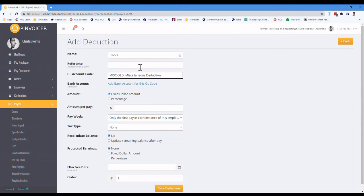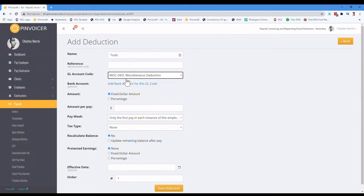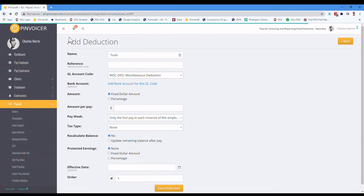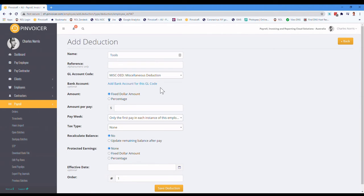And if you are creating, so child support is a very good example. If you were wanting to create a bank file to pay that, either one child support or a group in the pay run, you would click on there and it would add the bank records. So you could create a bank file for all of the deductions that you've just done to send them off to pay them to child support or whoever.